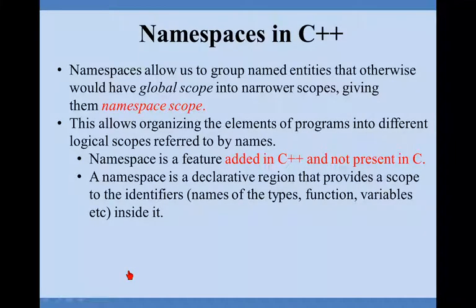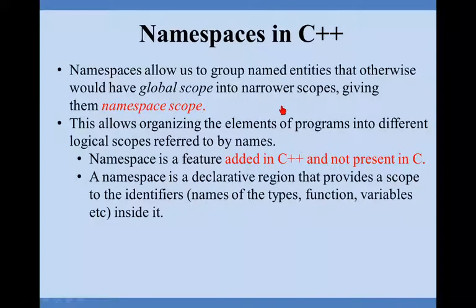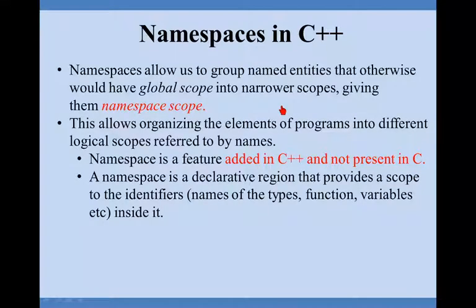What if I have written something different? Let us see one more example to understand that, but before that we will see the definition. Namespaces allow us to group named entities that otherwise would have global scope.